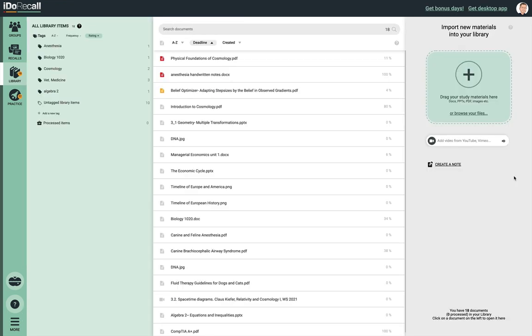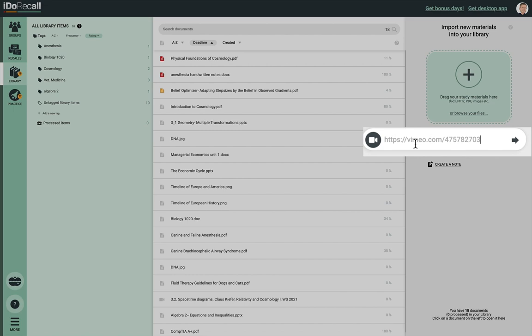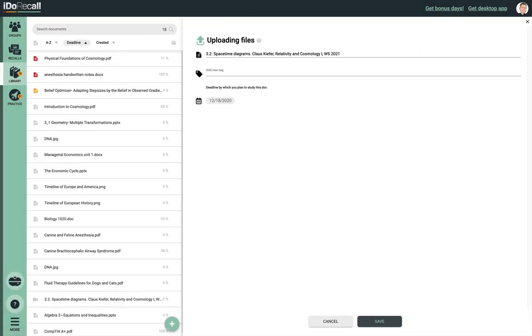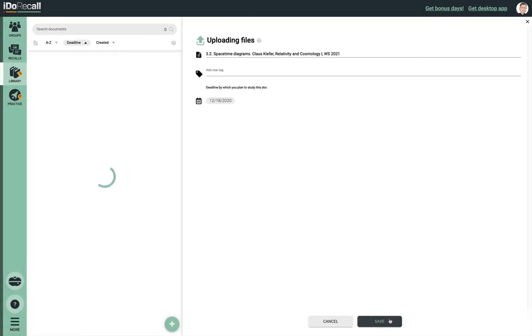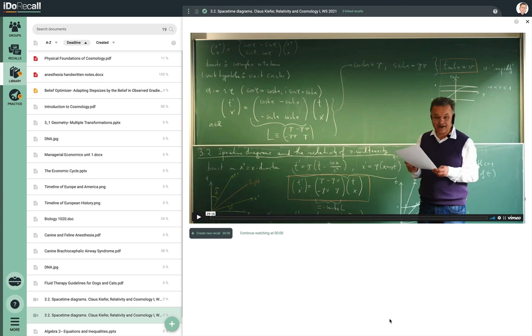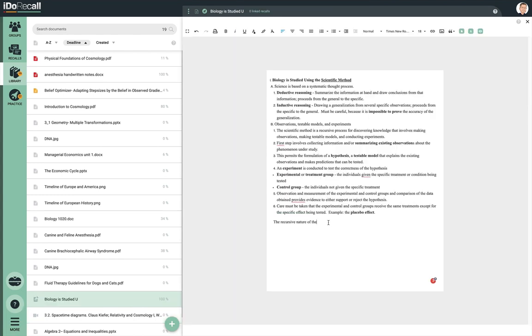Besides the many file formats you can add to your library, you can also add videos hosted on YouTube, Vimeo, and other platforms. Simply paste the share URL here to add the video. The same goes for audio files hosted on SoundCloud. You can also take notes directly in iDoRecall, format those notes, and edit them anytime you like. You can also create and link recalls to any fact or concept in your notes that you want to remember.